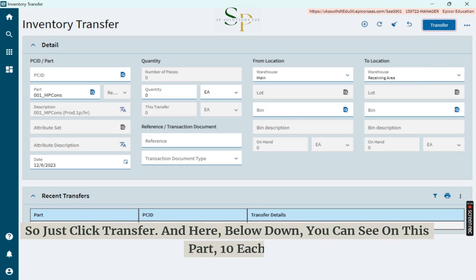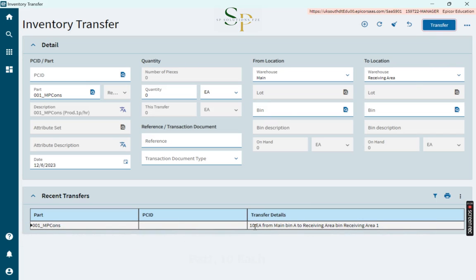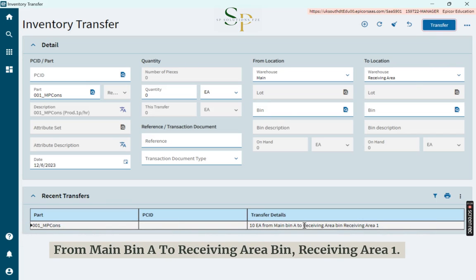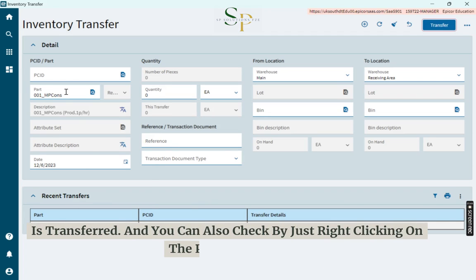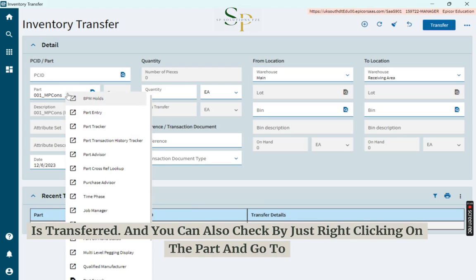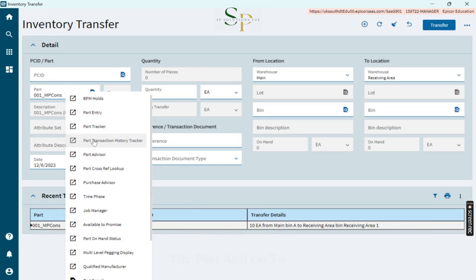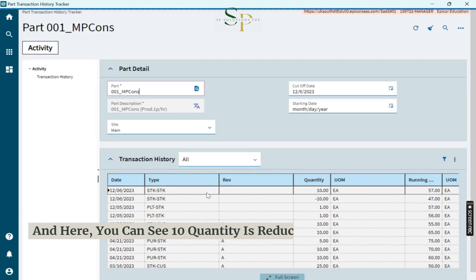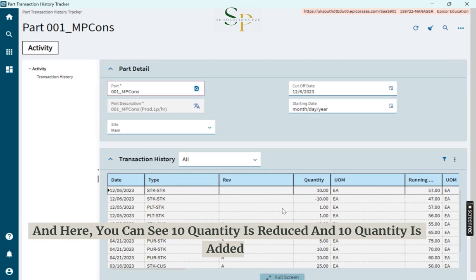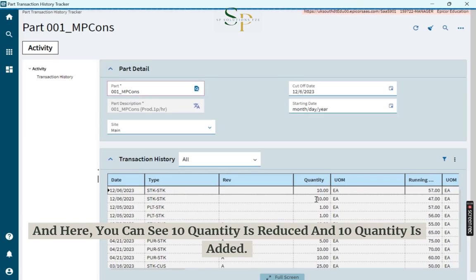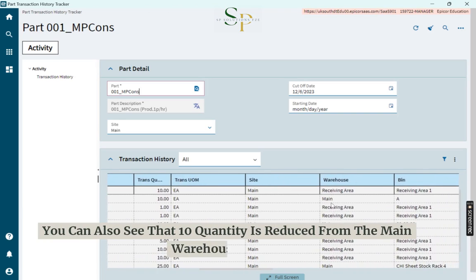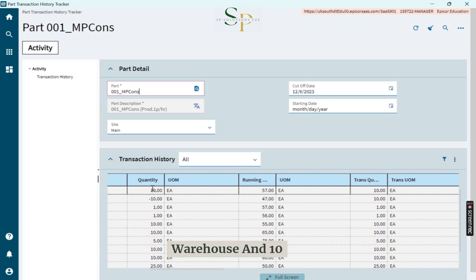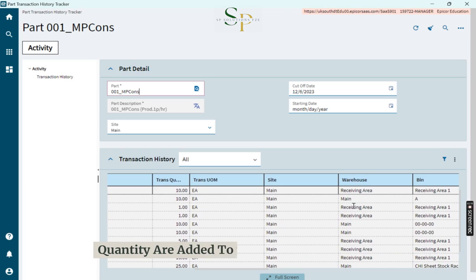Below, you can see that 10 each from Main Bin A to Receiving Area Bin, Receiving Area 1, is transferred. You can also check by right-clicking on the part and going to Part Transaction History Tracker. Here, you can see 10 quantity is reduced and 10 quantity is added — 10 quantity is reduced from the main warehouse and 10 quantity is added to the receiving area.